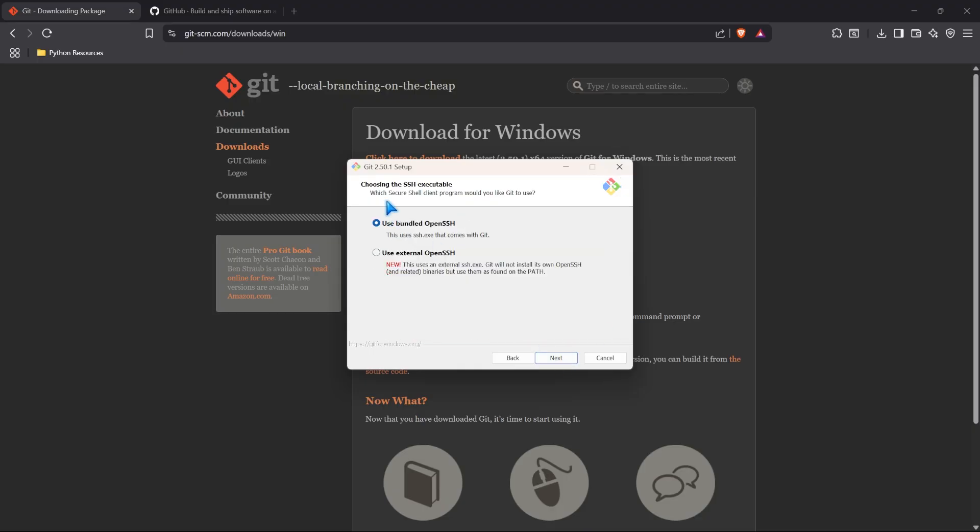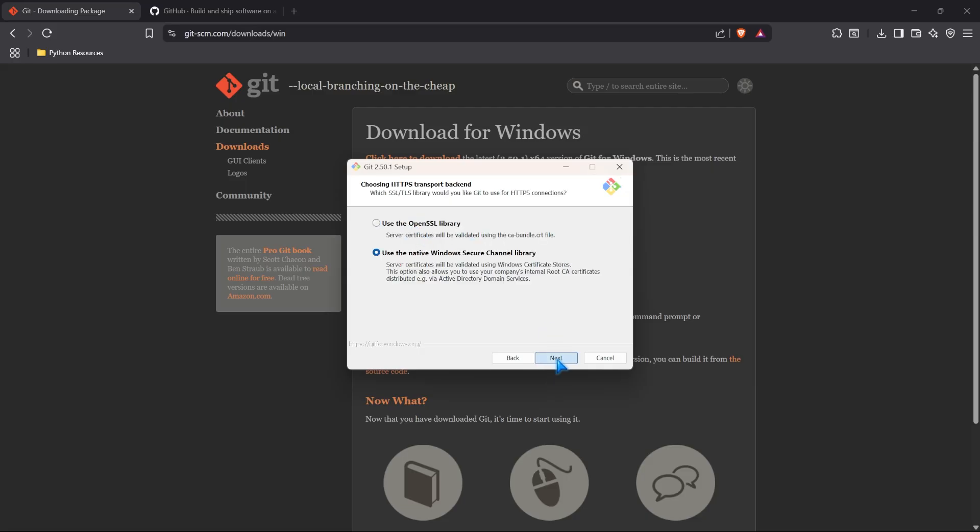Next, we have to choose our secure shell client program. Which one would you like to use? And we're, of course, just going to use the bundled OpenSSH. If you want to use an external one and you know how to do it, then you can do that. But if not, just keep it with the default option.